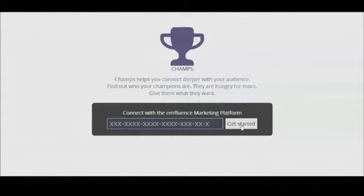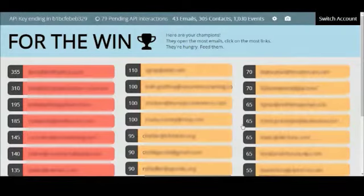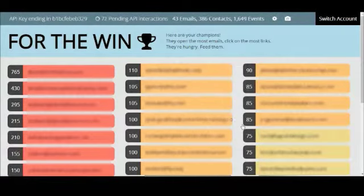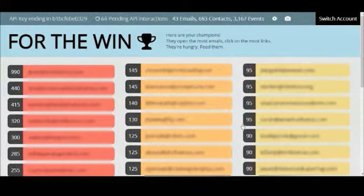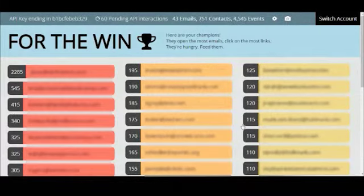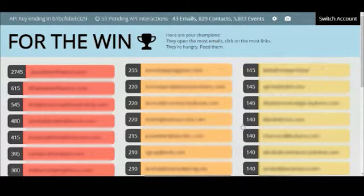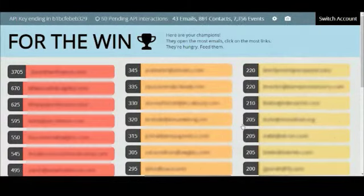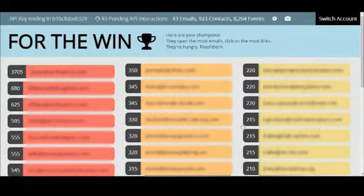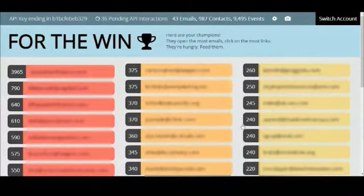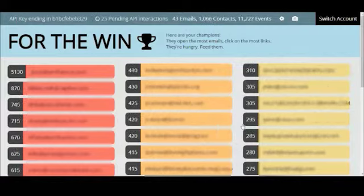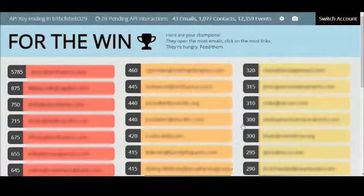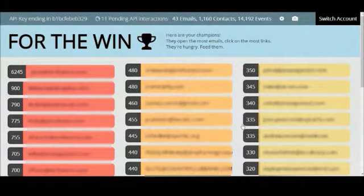Once you enter your API key the app is going to start making calls to your platform account and aggregating the engagement scores of all of your available contact records. Our team established a preset scoring system where opens, clicks, forwards, and shares are each worth a specific score. For instance an open is worth 5 points but each click is worth 20 points.